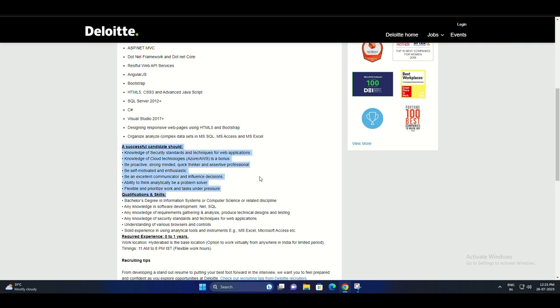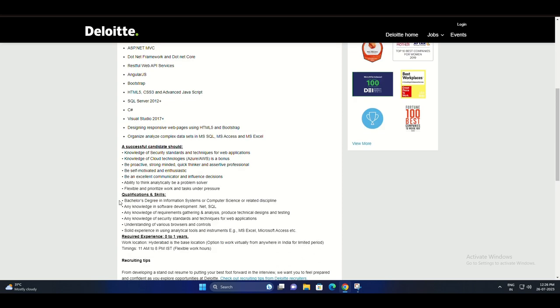As a Business Technology Analyst at Deloitte, you will play a vital role in designing and developing enterprise-class web applications. Your tech toolkit will include the following technologies and tools.